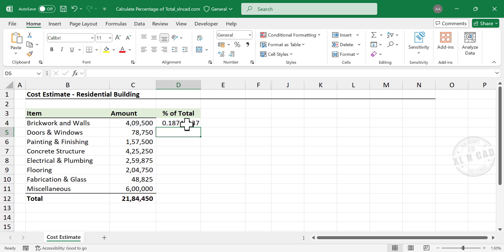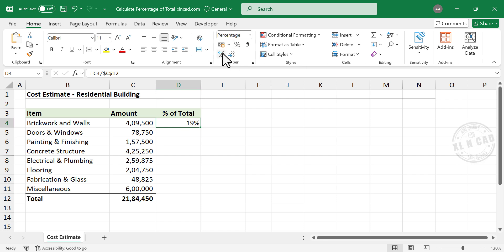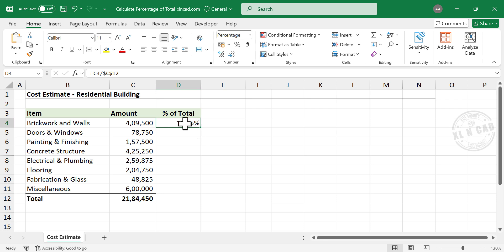See the formula returned a decimal. Let's apply percentage format to this cell. Increase decimal. Now copy this formula into the cells below.